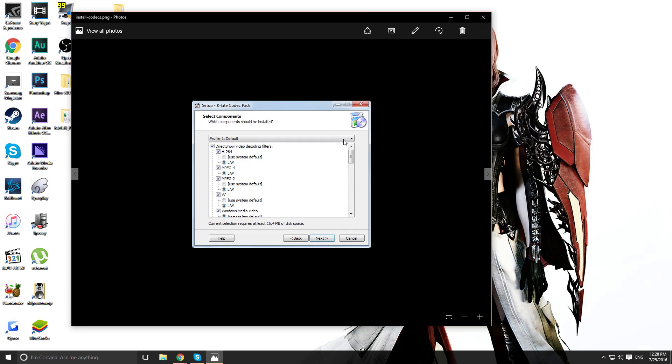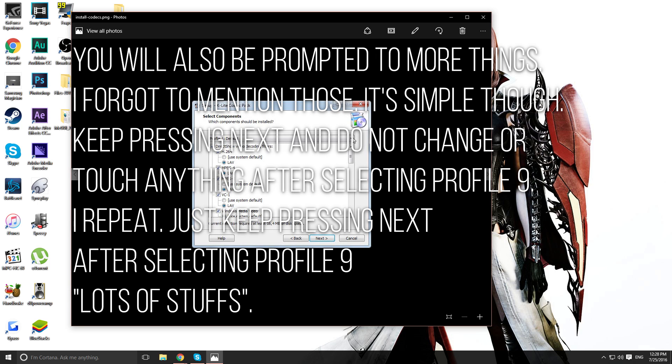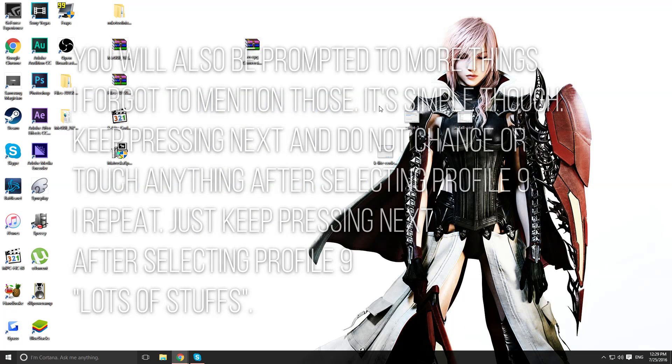So, you want to change where you see profile 1 default, right? You want to click on that drop menu and find something called profile 9 called lots of stuff. Make sure you pick that one. After that, press next. It should install and you should be good. After that, it should finish.